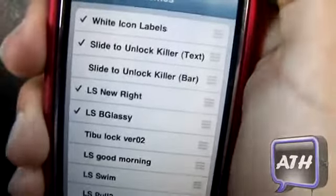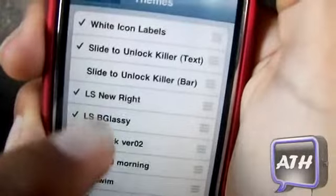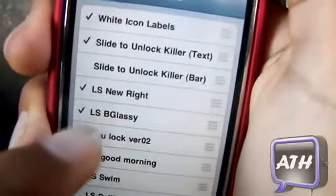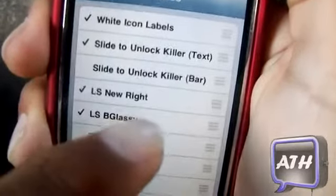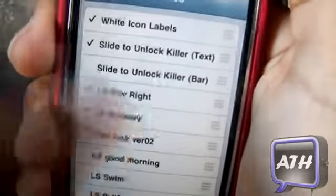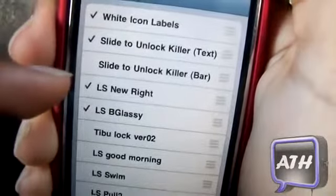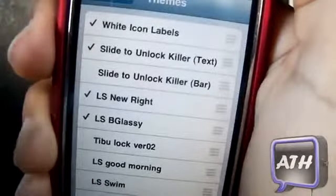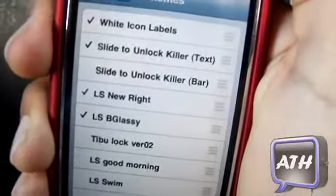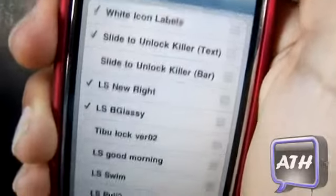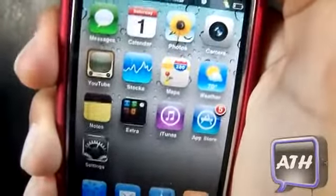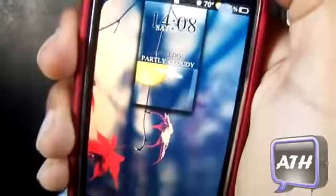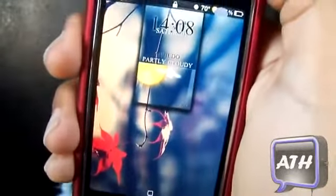Make sure you have those three enabled on your device. Make sure LS New Write is above LSB Glossy — the main theme — as this will give you that nice tap-to-unlock. Make sure it looks exactly like this. Once you have set that up it will ask you to respring. I already resprung, so I'll just lock my device — and as you can see, the lock screen looks very nice.